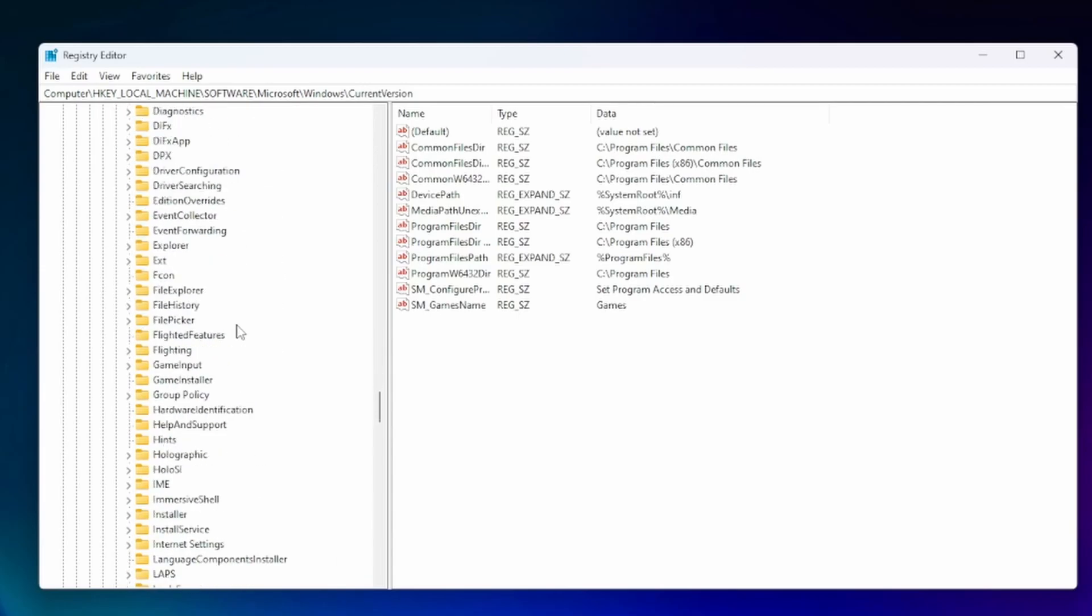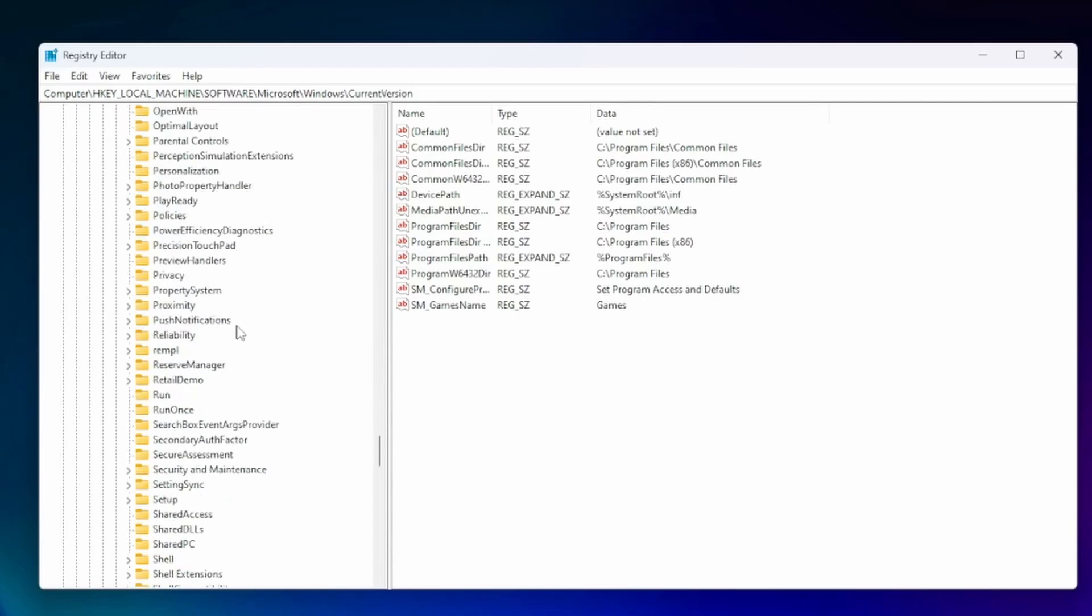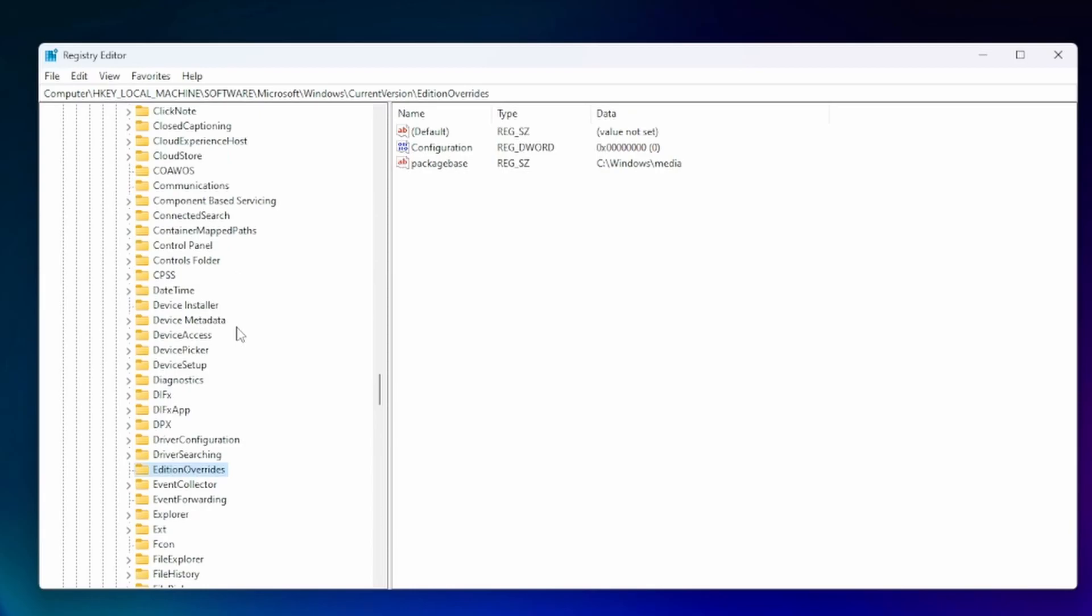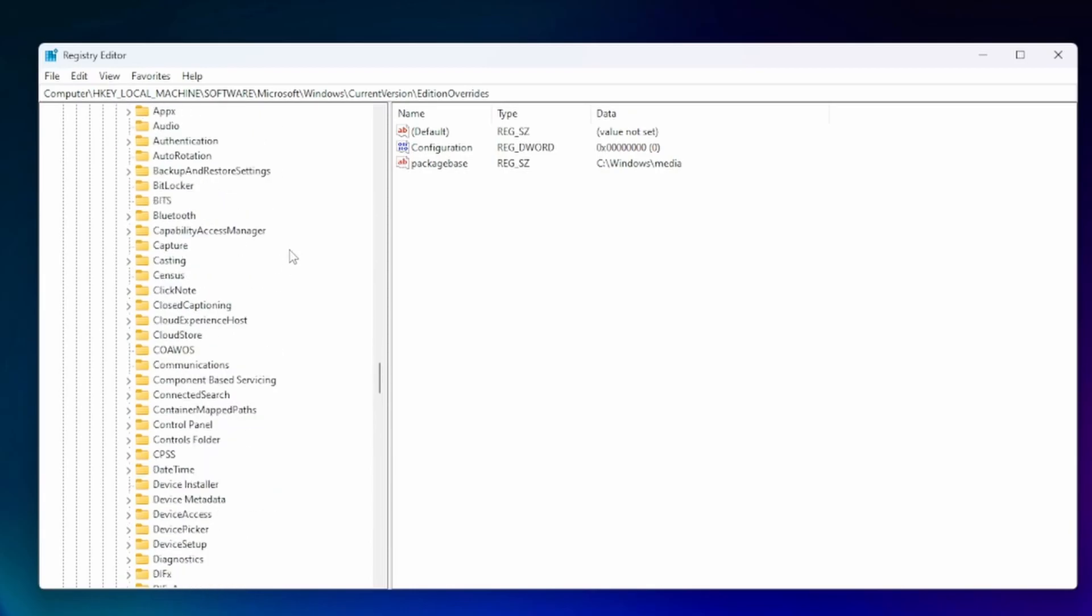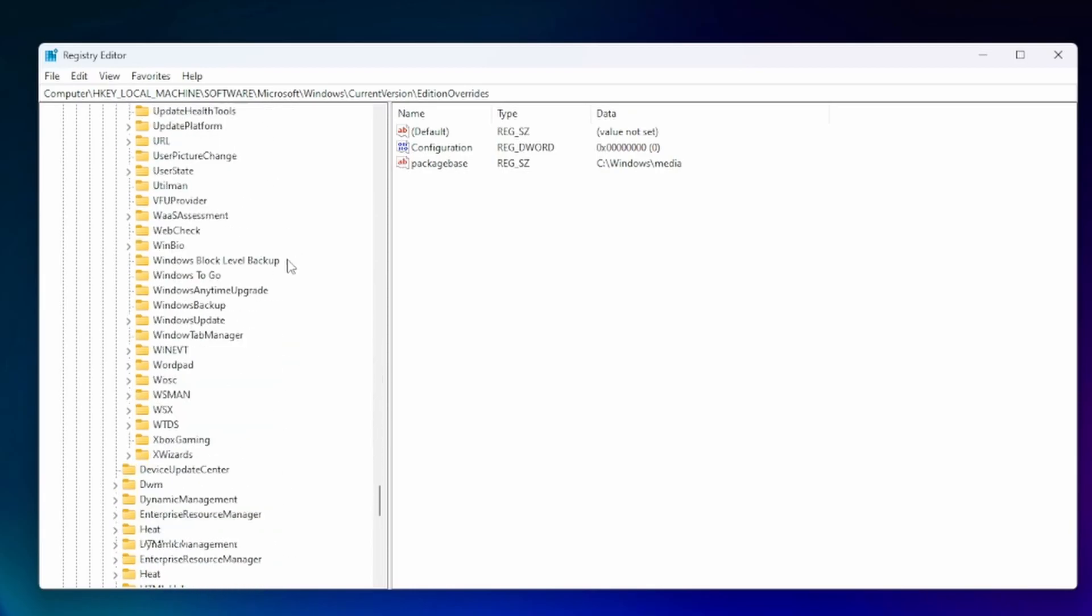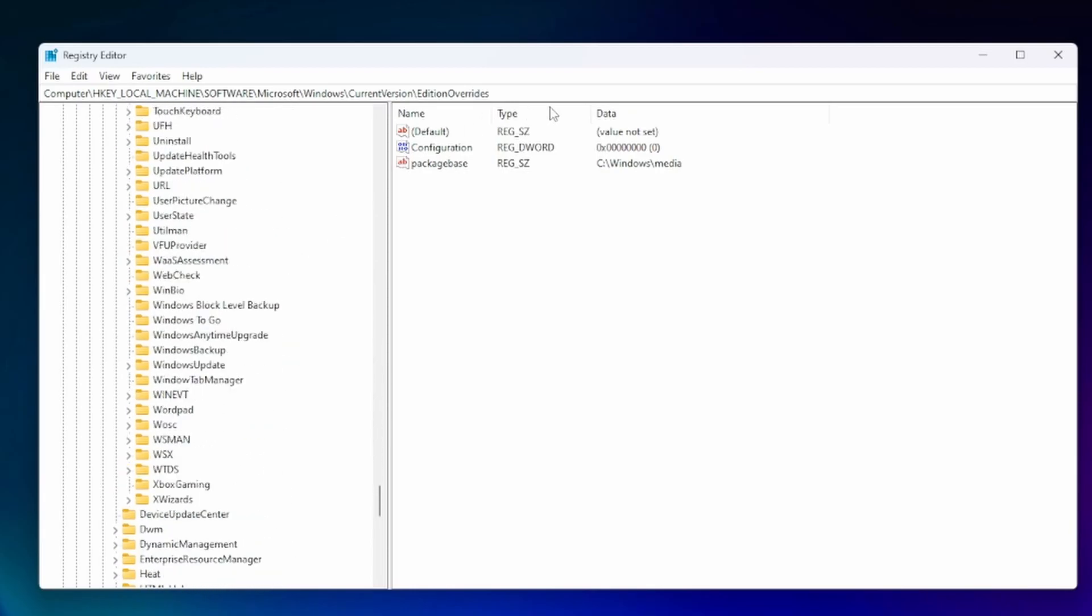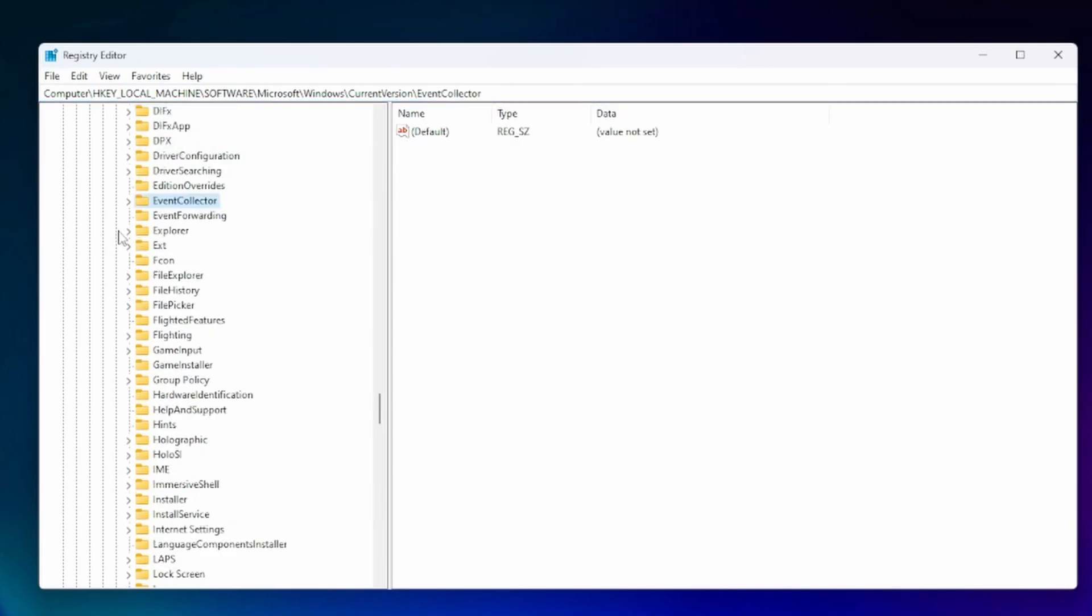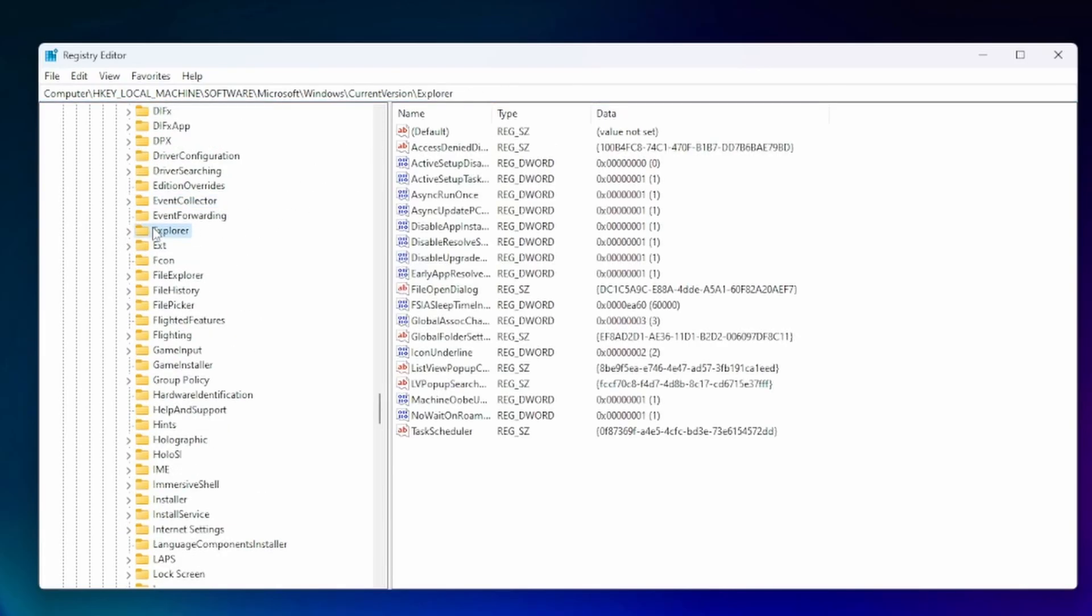And then under current version we're going to go to Explorer I believe. Where is it? Here let me do this. It should be Explorer. Here we are. Explorer.